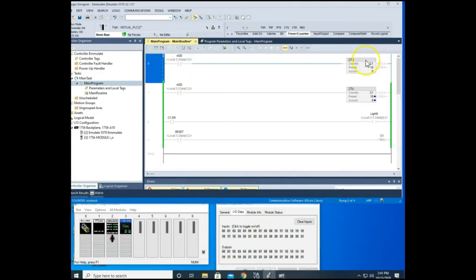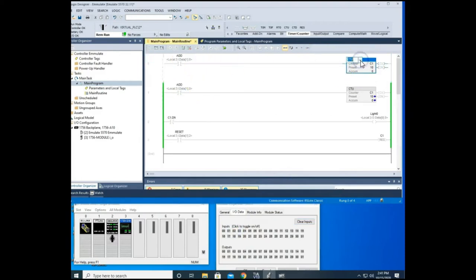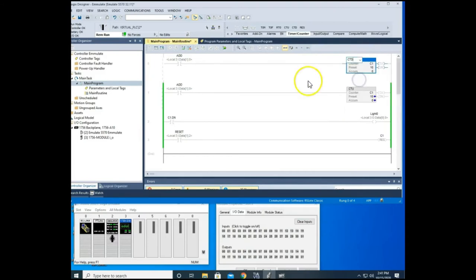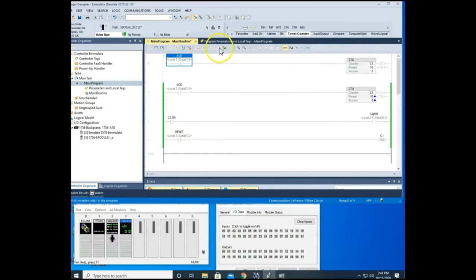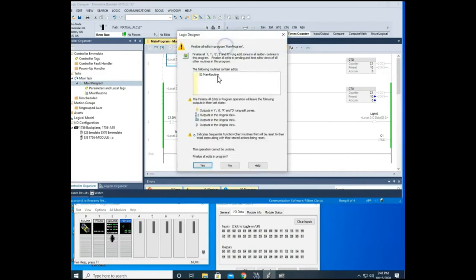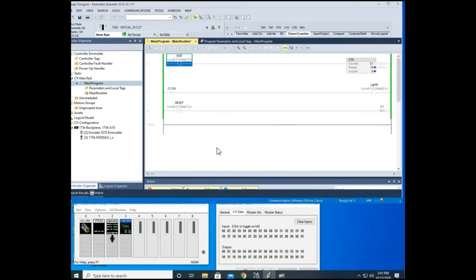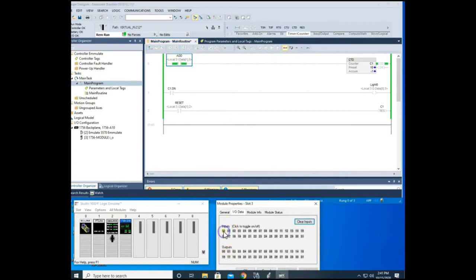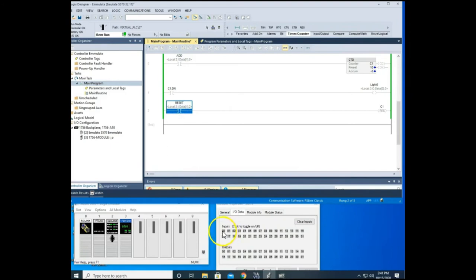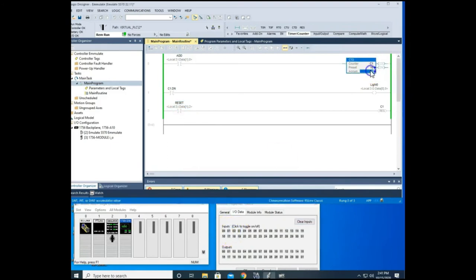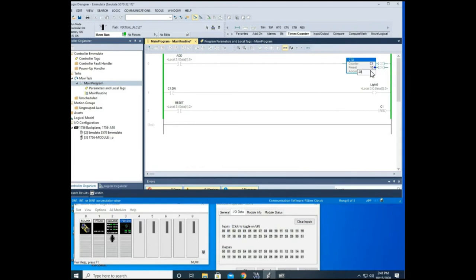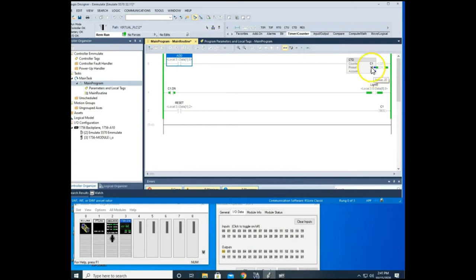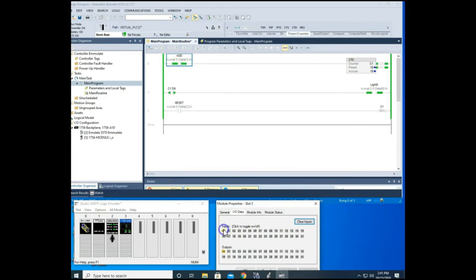All right, so let me change this to a CTD and watch what happens. Watch when I add this. Look what happens. It goes low. So a way around that, and we'll reset this, is that I can add a higher value in my accumulator. I get my done bit because this is higher than my accumulator value. And then I count down.